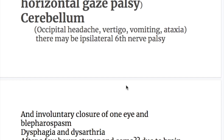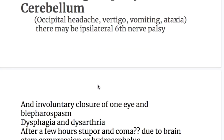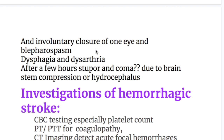Bleeding in the cerebellum presents with occipital headache, vertigo, vomiting, and ataxia. There may be ipsilateral sixth nerve palsy, involuntary closure of one eye, blepharospasm, dysphagia, and dysarthria. After a few hours, cerebellar bleeding causes stupor and coma due to brainstem compression or hydrocephalus. The presentation resembles labyrinthitis with vertigo, vomiting, and headache, but additional features of eye closure, blepharospasm, dysphagia, and dysarthria help differentiate it.